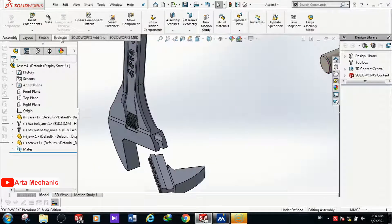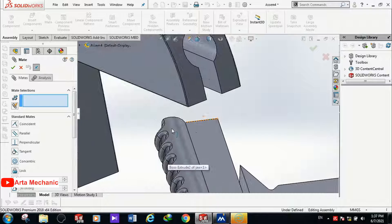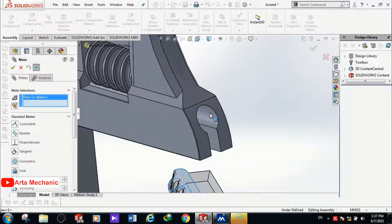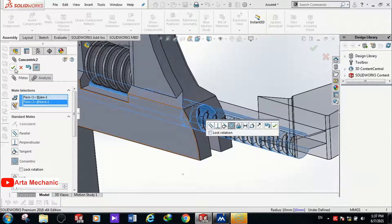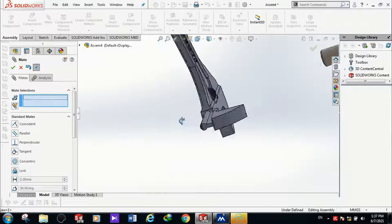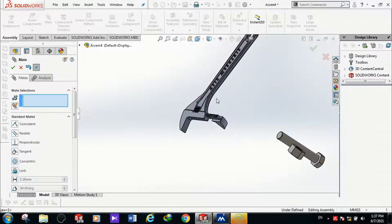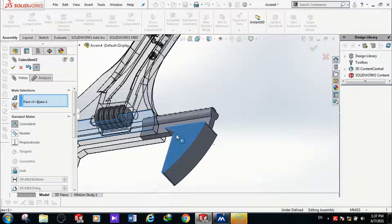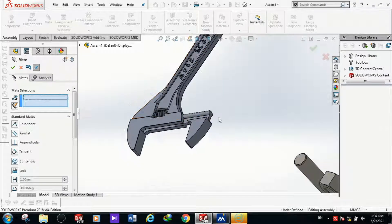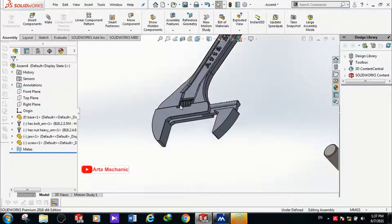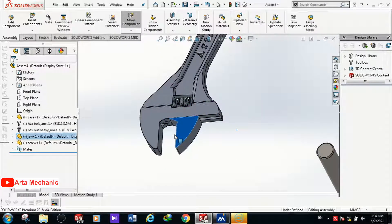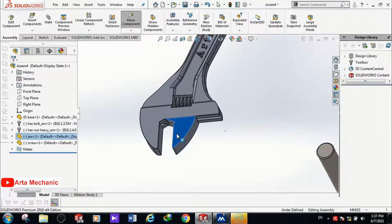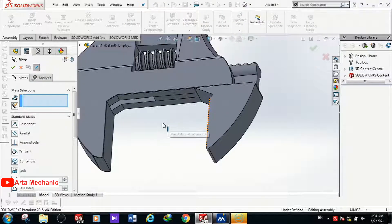Now I want to mate the jaw. I select this surface and this surface to be coaxial. Then I select the upper surface of the main body and the upper surface of the jaw to be coincident. As you can see, the jaw is mated correctly and can move freely.